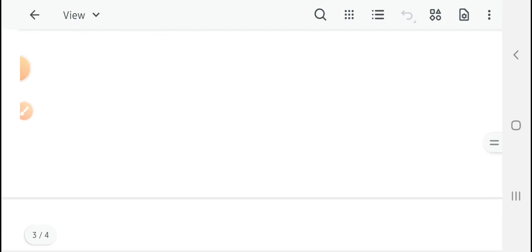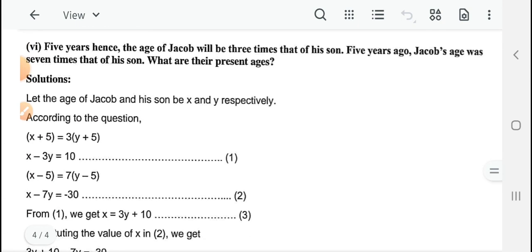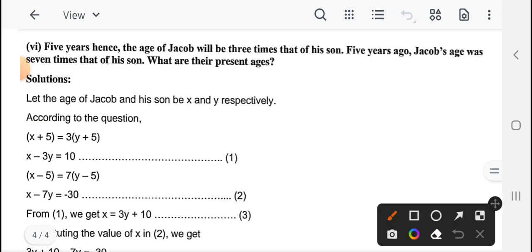So यह हो गया question number 5। And there is another important problem — it is based on age of two persons। यहाँ पर दो लोगों की age के बारे में question है, and इस तरह के questions — equation framing करने में आपको सोचना पड़ेगा कि किस तरह से equations आप frame करेंगे।